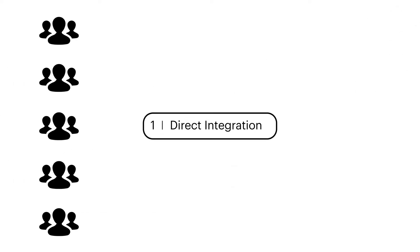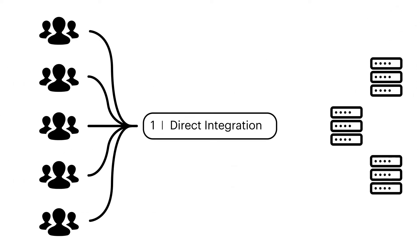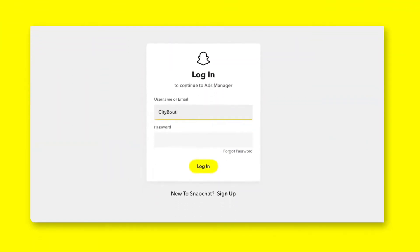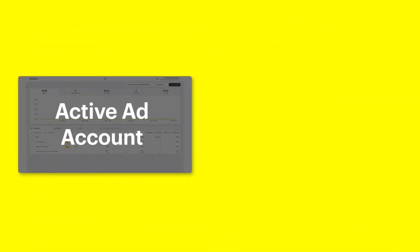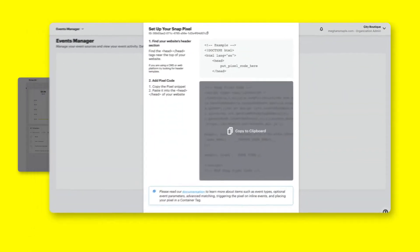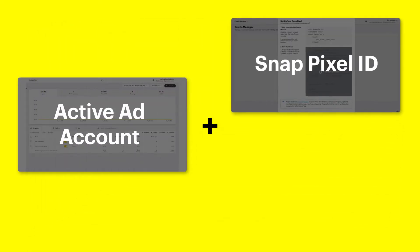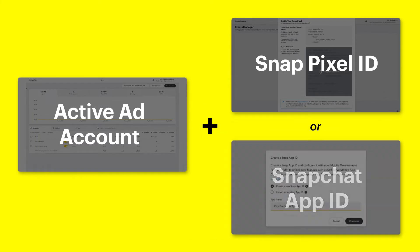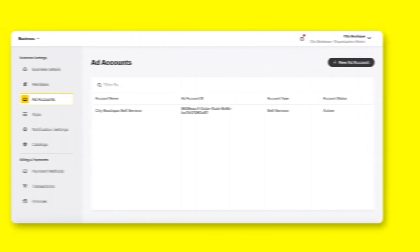Direct integration allows for the greatest control over how and when you send data. To get started, you will need to first access the API within Ads Manager. The API requires you to have an active ad account, a Snap Pixel ID, and/or a Snapchat app ID. Additionally, you must be the organizational admin for the account.